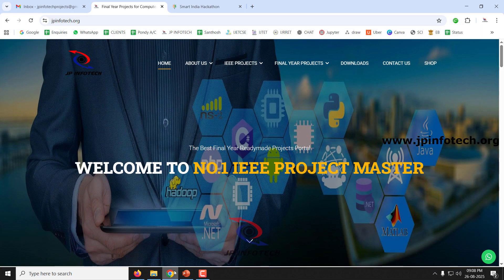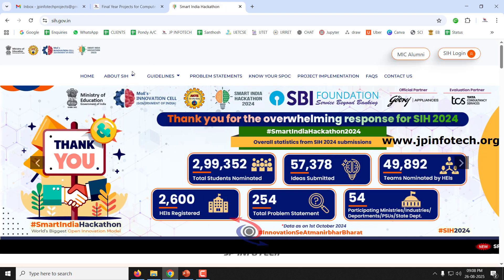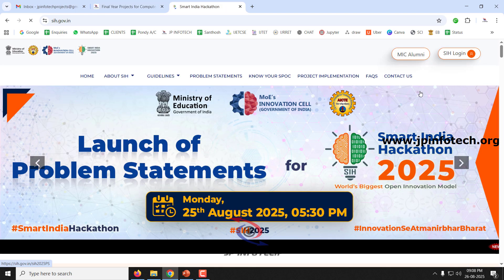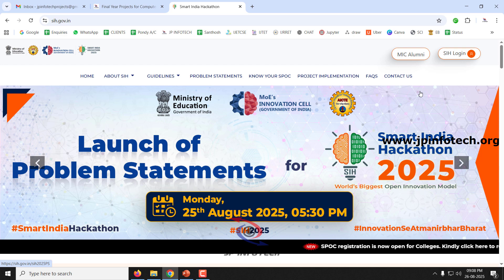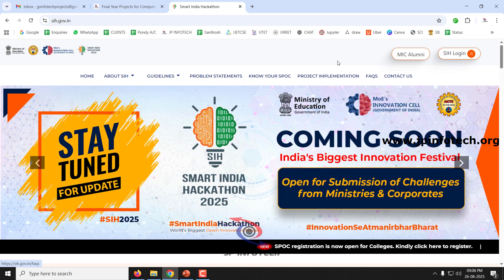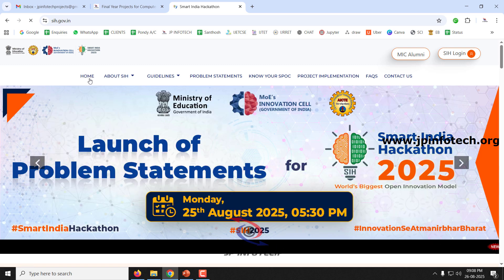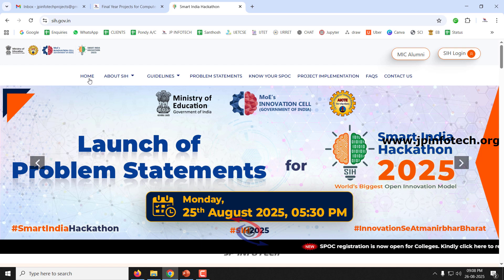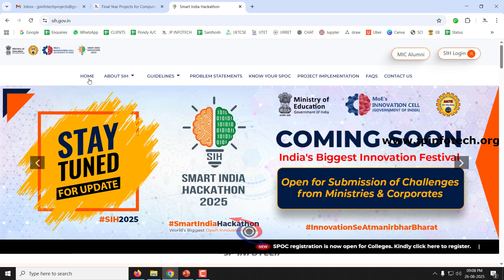In this video we are going to see about Smart India Hackathon 2025, which is India's biggest open innovation model festival. They have launched the problem statements for Smart India Hackathon 2025 on 25th August. We will cover how to apply, what is the eligibility criteria, how to make a PPT, and other frequently asked questions and answers.